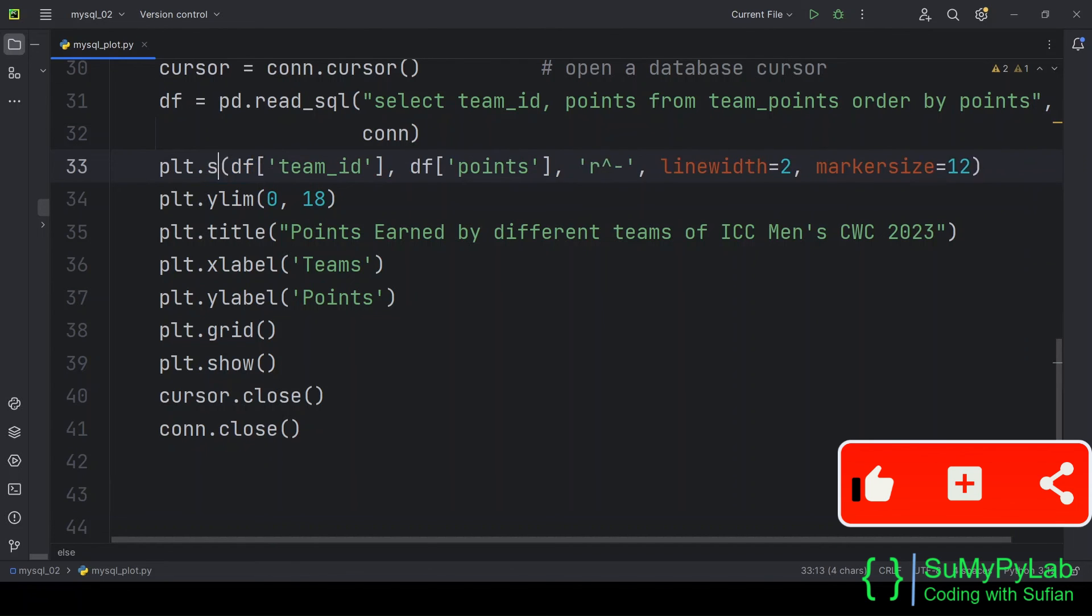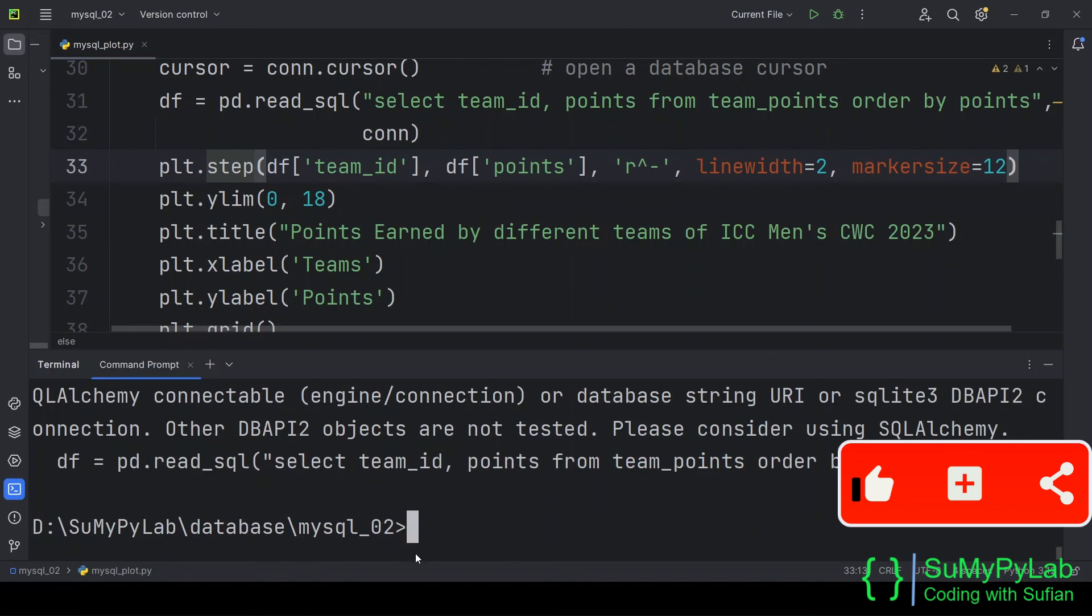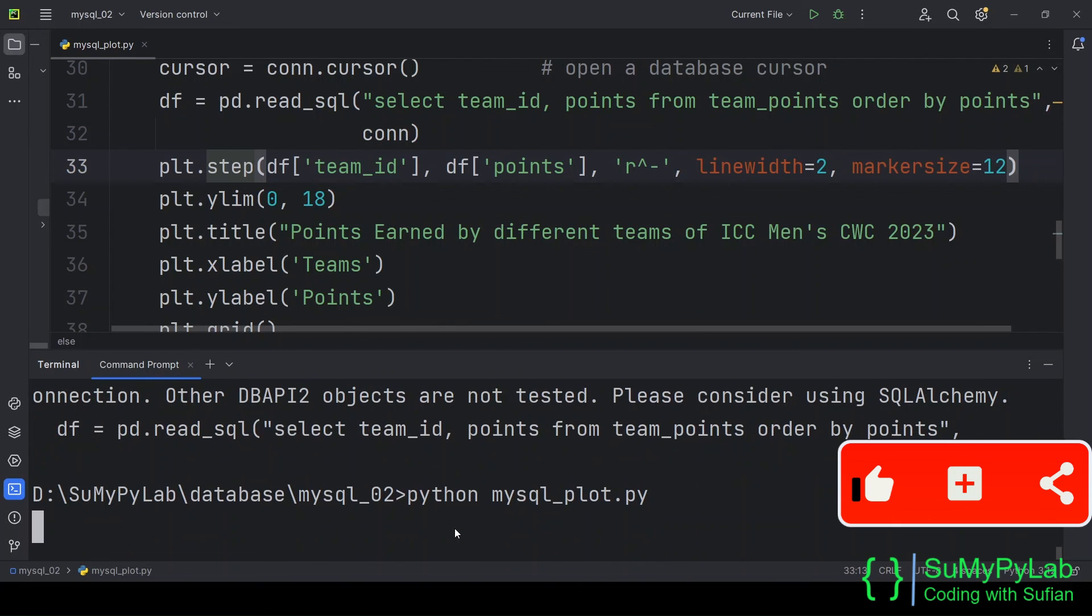Now let's replace the plot function with step, stem, bar, etc. and generate other types of plots.